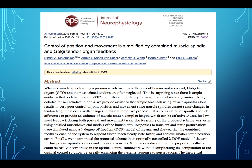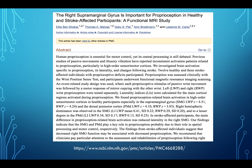Control of position and movement is simplified by combined muscle spindle and Golgi tendon organ feedback — there's constant communication with movement, chiropractic adjustments, and modalities. A good paper: 'The right supramarginal gyrus is important for proprioception in healthy and stroke-affected participants' via a functional MRI study, showing which brain areas were affected by different types of proprioceptive input.